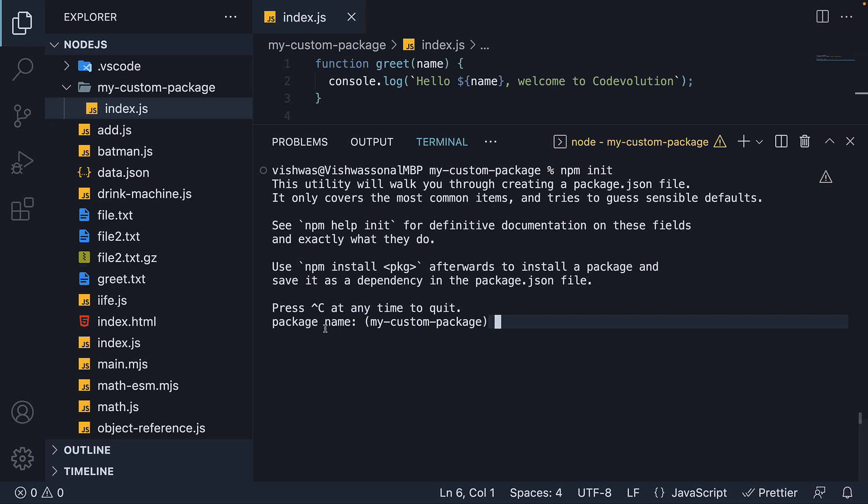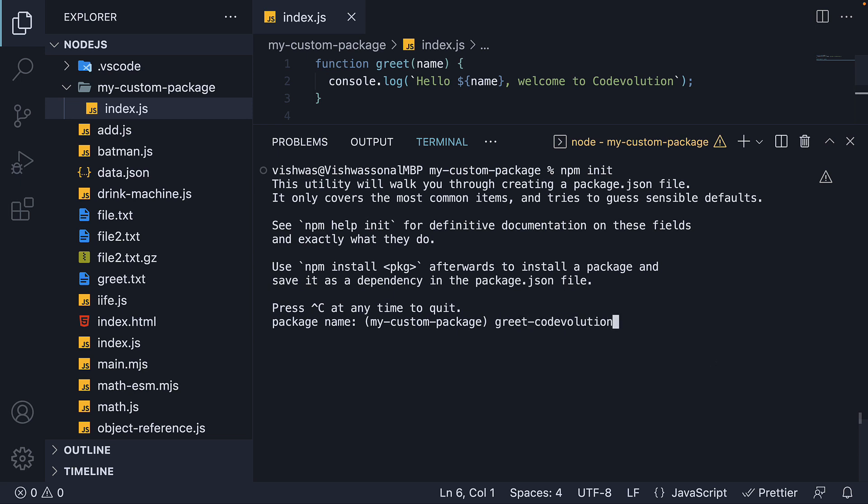But if you now take a look at the bottom most line, we have package name and the default value it is suggesting is my custom package, which is the name of our folder. Now you can enter a value such as greet code evolution or you can also press enter to stick to the defaults.